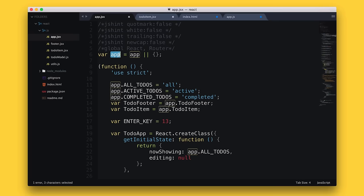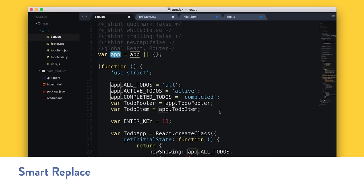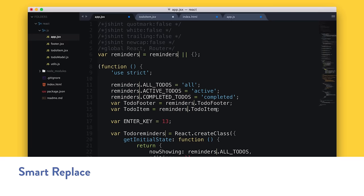On top of command-click, another thing you sometimes need is the ability to smart replace. So smart replace is useful when you've got a variable name or namespace where you want to replace all instances of it very quickly and you're working with a ton of different variables. You just select one instance, use a shortcut, and type whatever you want to replace it. It's a bit more intelligent and flexible than just Command F find and replace.